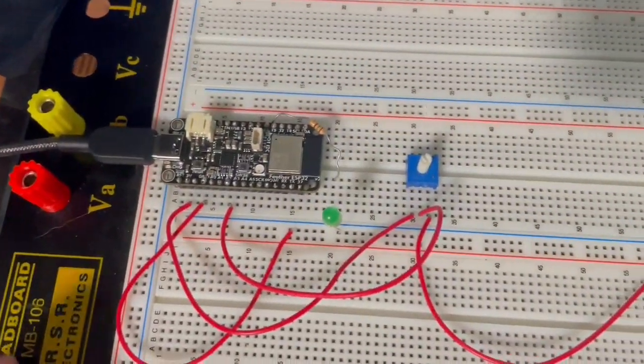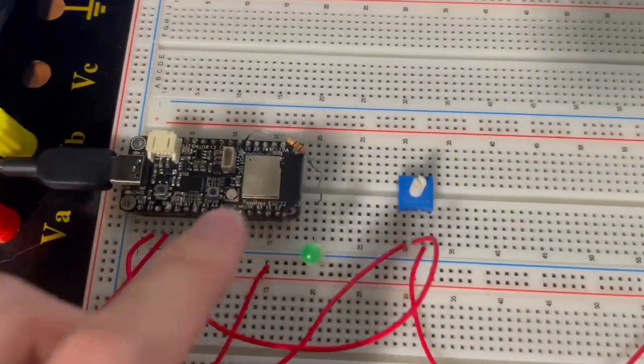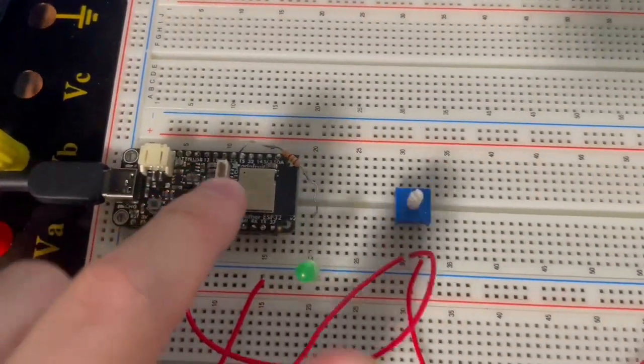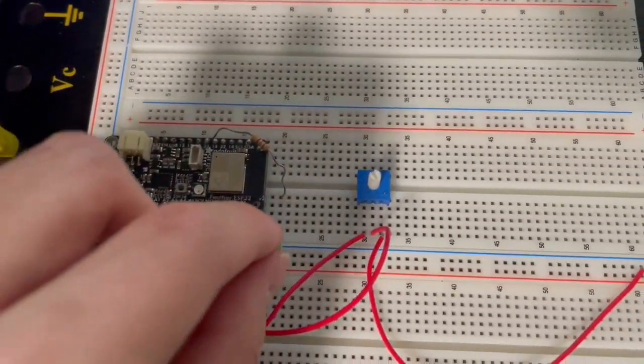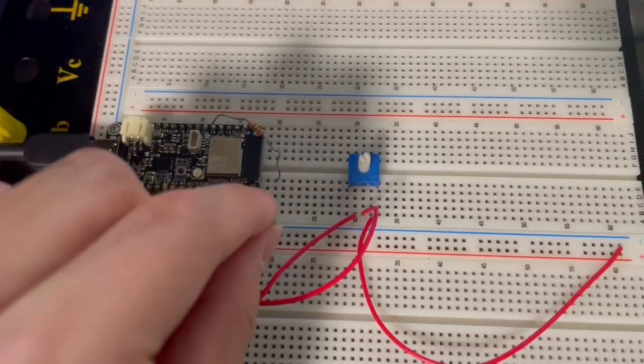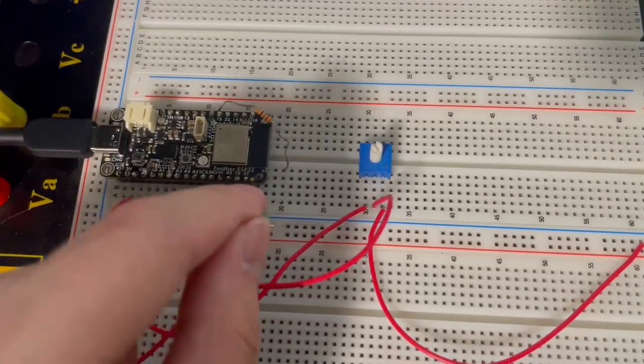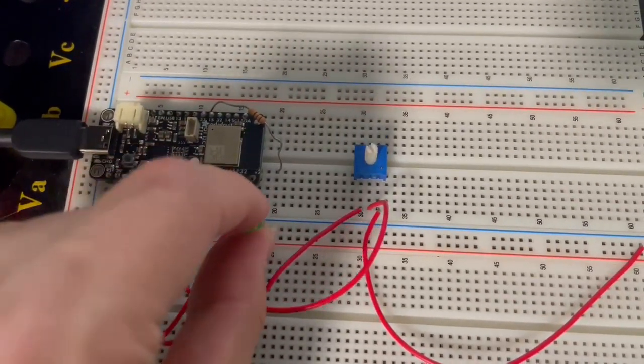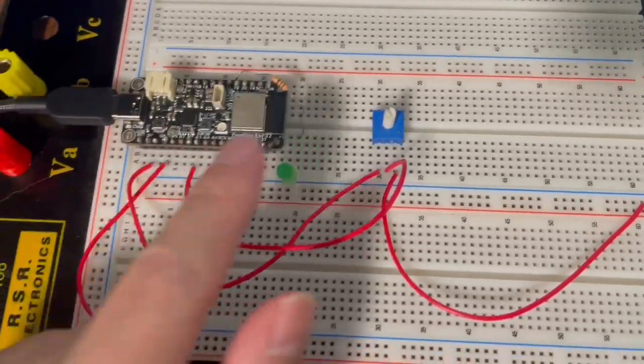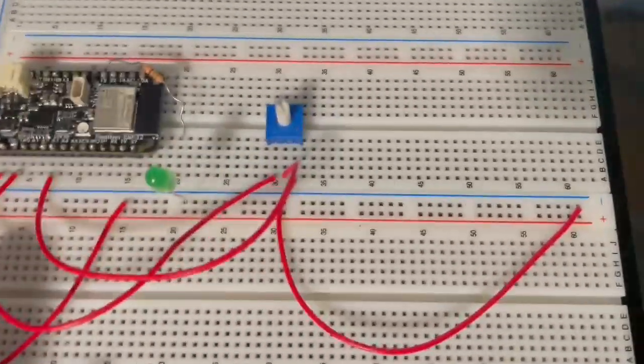And then for the LED it goes into pin 33 which is the GPIO pin with PWM output. And that goes into the anode of the LED.